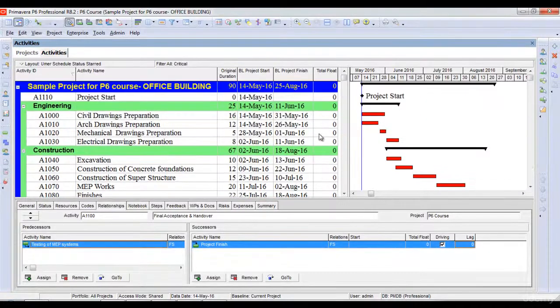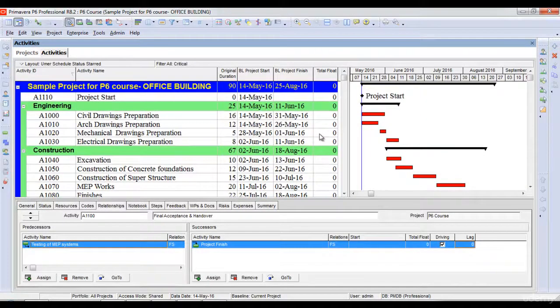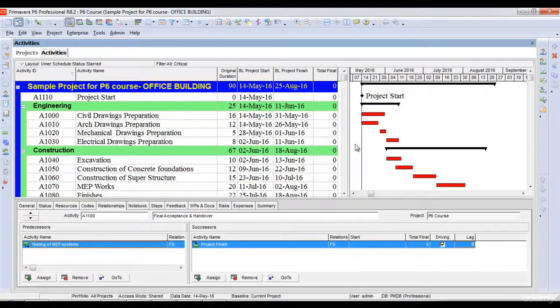If you have a project with hundreds of activities, and you want to see the critical path of your project, you will simply follow as I have said.